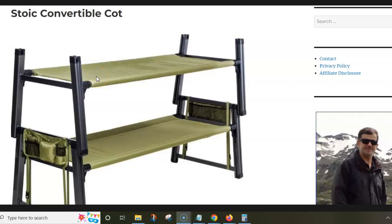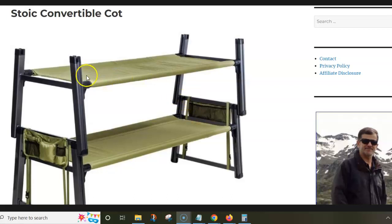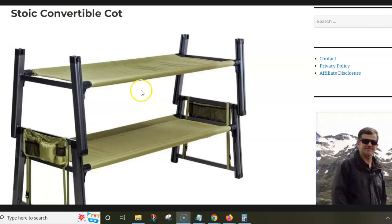Hi, in this video I want to present the Stoic Convertible Cot. In fact, this is a set of two cots that can be used as a bunk cot as in the picture.